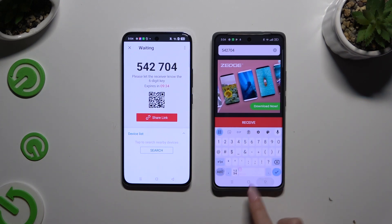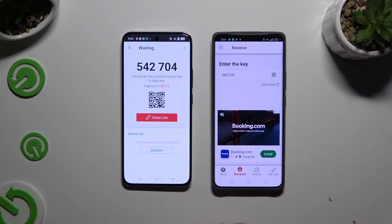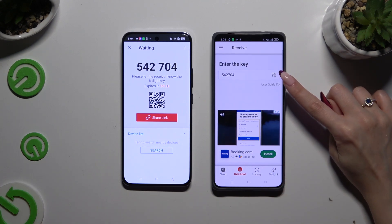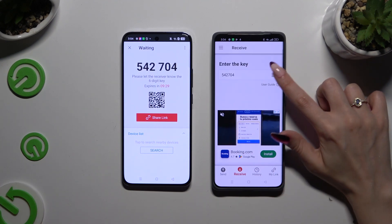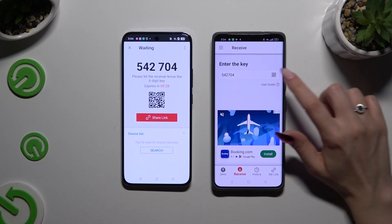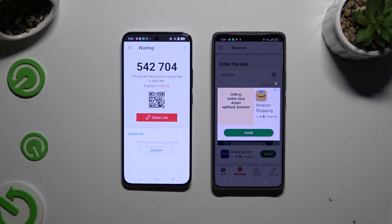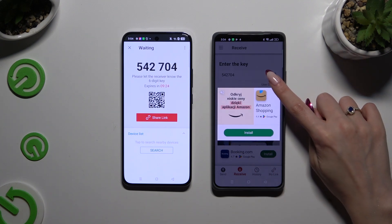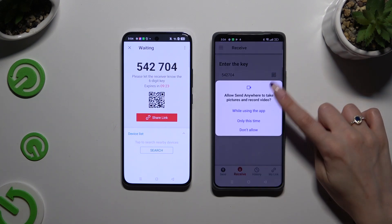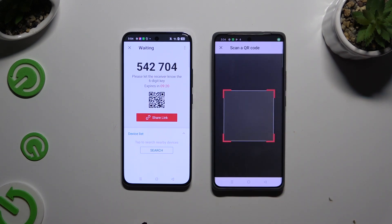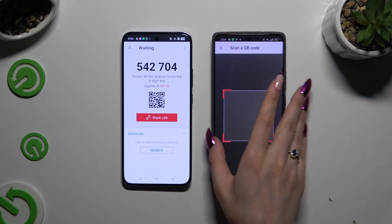If you prefer to scan the QR code, click on the scanning icon above the user guide. Allow camera access in the popup and point it at the code, then wait.